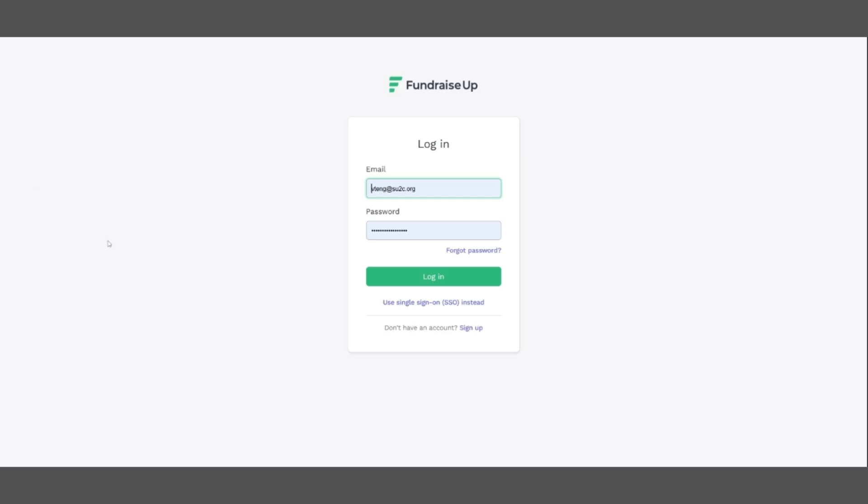You will receive from your organization a link to the virtual terminal along with a set of credentials including a username and a password. Please note that you cannot reset or change the password or username. If for some reason you forget your password or your credentials do not work, please do not use the forgot password button here on the login screen as it will not work. Instead, contact your organization for credentials or password assistance.